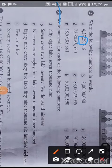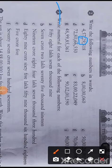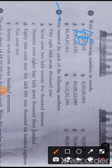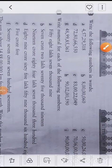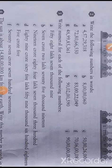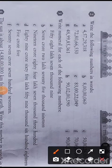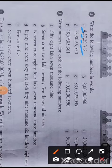One more comma after this is known as the group of lakh, and again one more comma is the group of crore. So if there are a total of three commas, you are in the group of crore. Here four is alone, so we say four crore fifty-seven lakh twenty-nine thousand three hundred and eighteen.